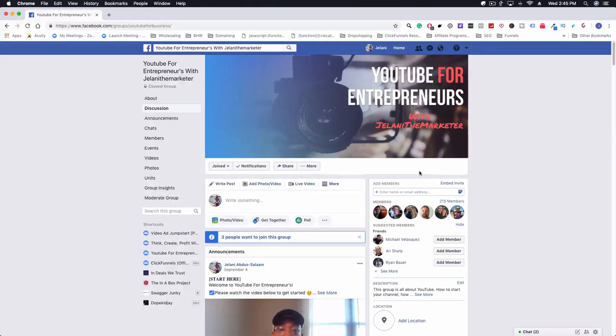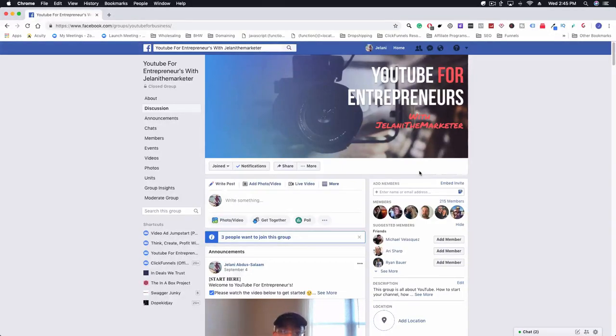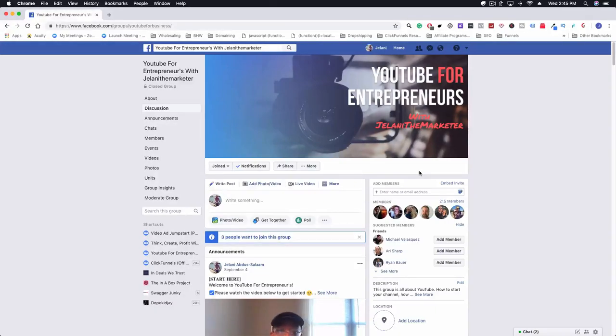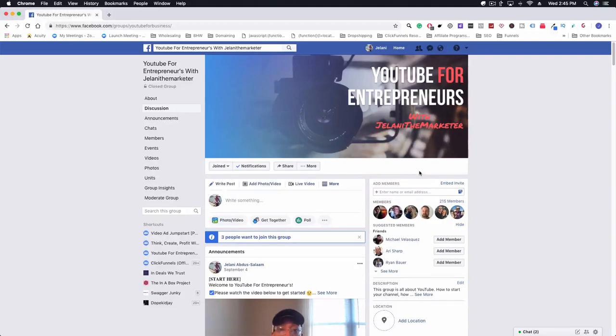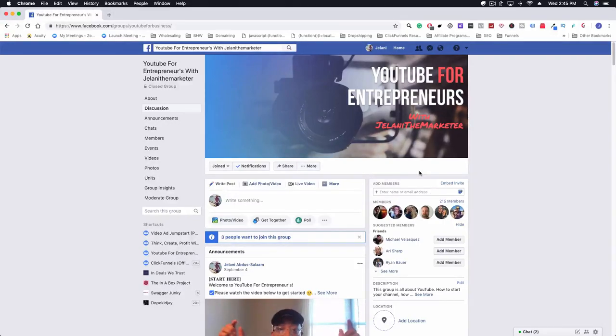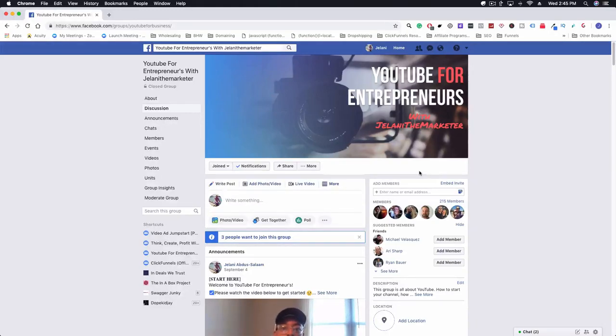What I'm going to be talking about is a new extension called Group Convert. Group Convert is a way to get data from your Facebook group. So when people go into your Facebook group, if you don't have a Facebook group and you want to create one, this is something that you can easily use to start building out a list.